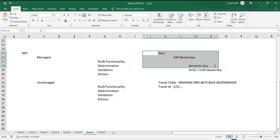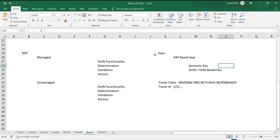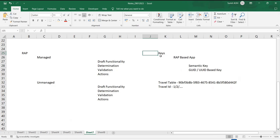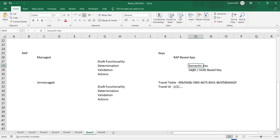We touched upon the semantic key. The semantic key ideally allows you to create a key parameter which is also a back-end key that uniquely defines the record, and at the same time on the UI side as well — for the end user also, that's a key. That's the meaning of a semantic key.